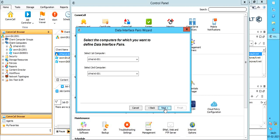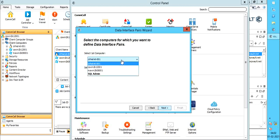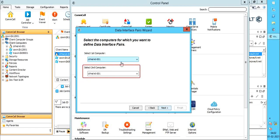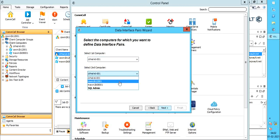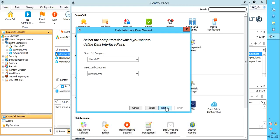Select the computers for which you want to define data interface pairs. Select first computer. From the drop down list, select the first computer. You can select a client, or a media agent, CommServe, or a client computer group. We have selected a client computer. From select a second computer, pick a desired entry from the list. Let's select media agent. Once done, click next.